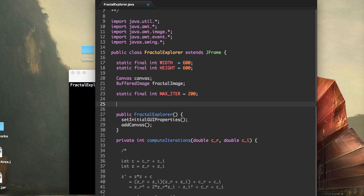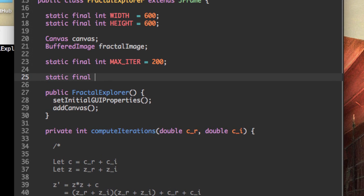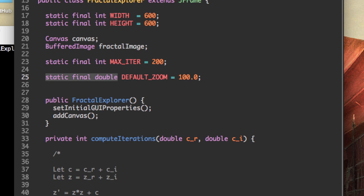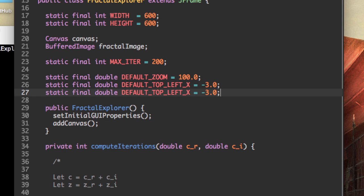We're going to need some way to track where we are in the fractal and at what depth we are in the fractal. So let's create a default zoom, which is going to be 100%. We're also going to have a default top left x position, and we're going to set that to negative three. And we're also going to want a default top left y position.